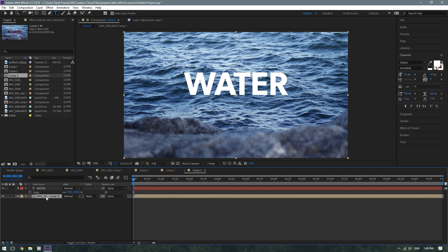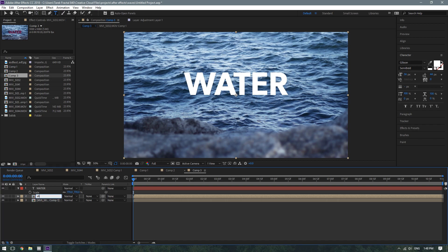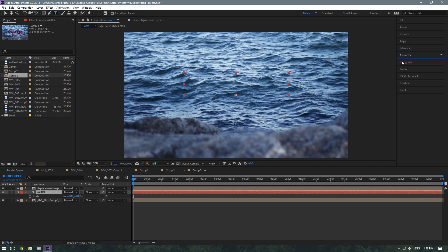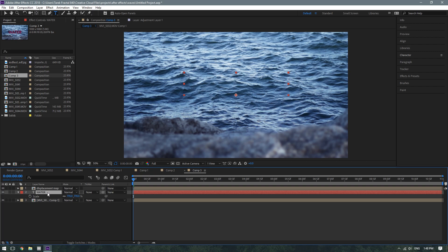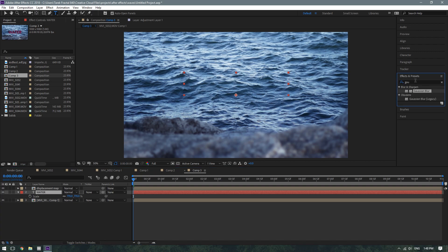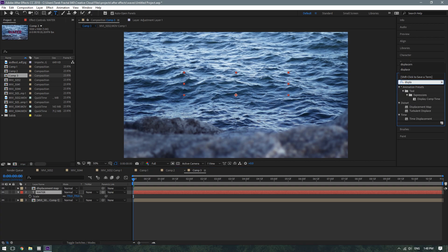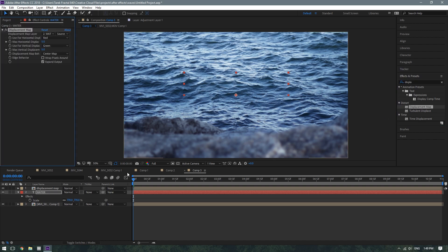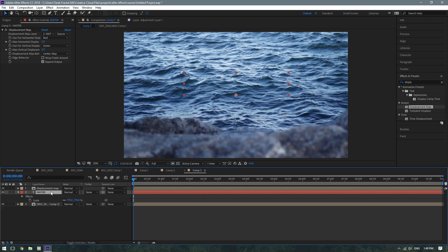What you're going to want to do is duplicate your footage layer, rename it Displacement Map just so we can keep track, and then put it on top of your text layer. Now, select your text layer — the one that I called Water — and then go to Effects and Presets and type in Displacement Map. You're going to find an effect called Displacement Map, double-click on it, and it'll add it to the water text layer.